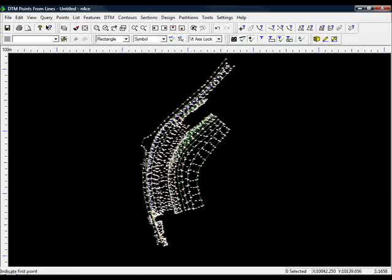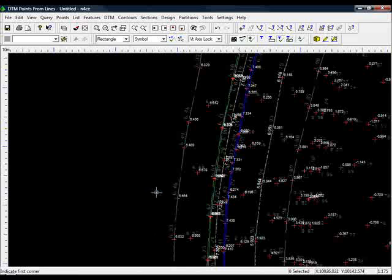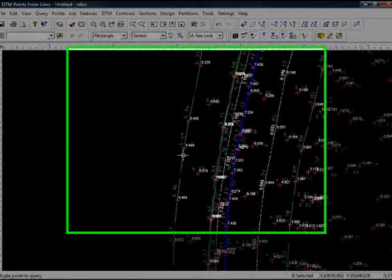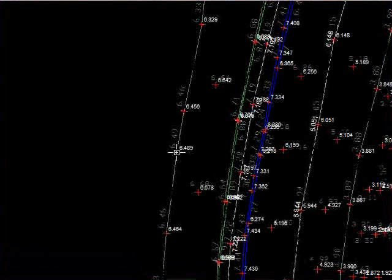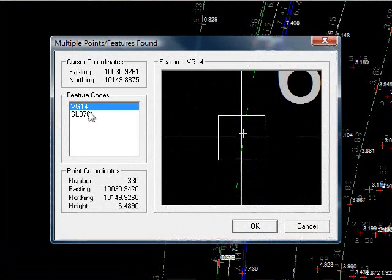However, when we zoom in now, we'll have lots of duplicates because we'll have points generated from the lines and also the points that were in the same place, as we can see here.